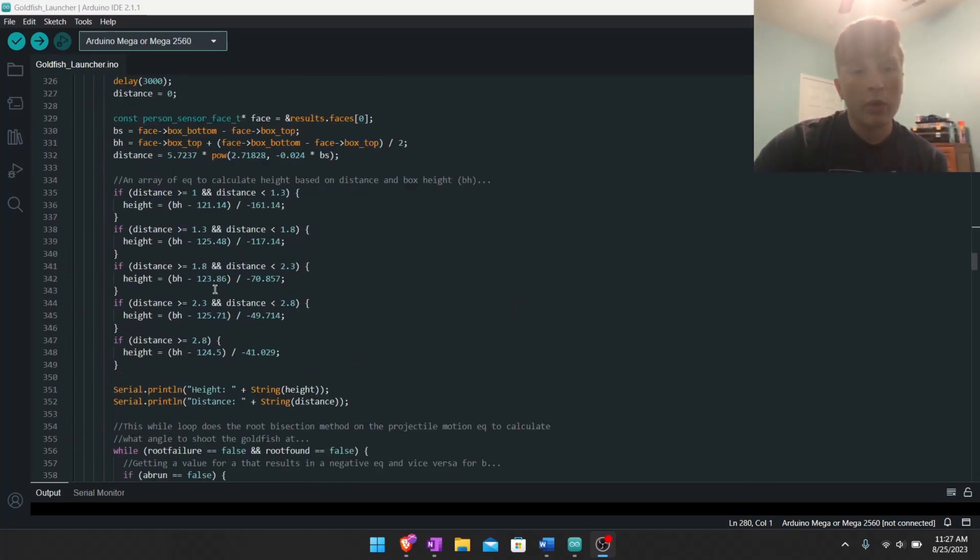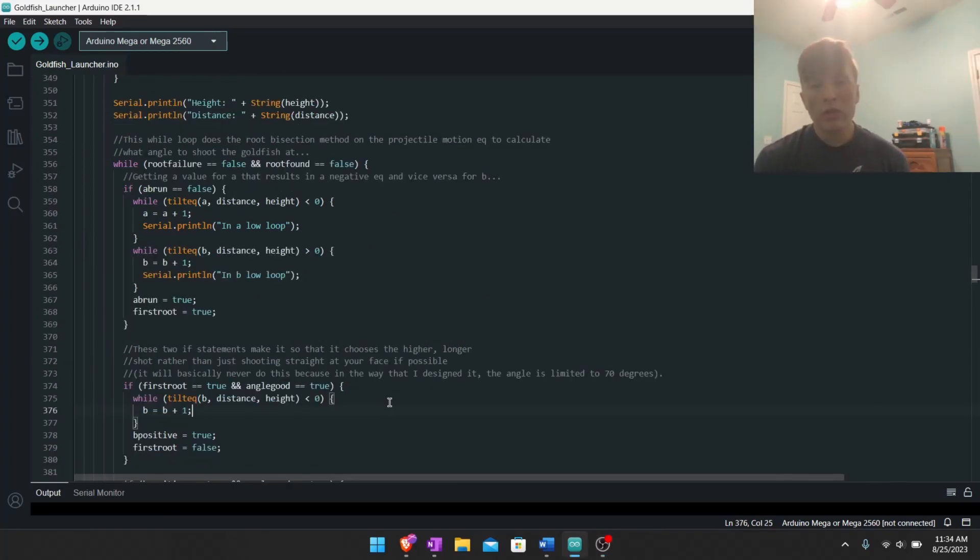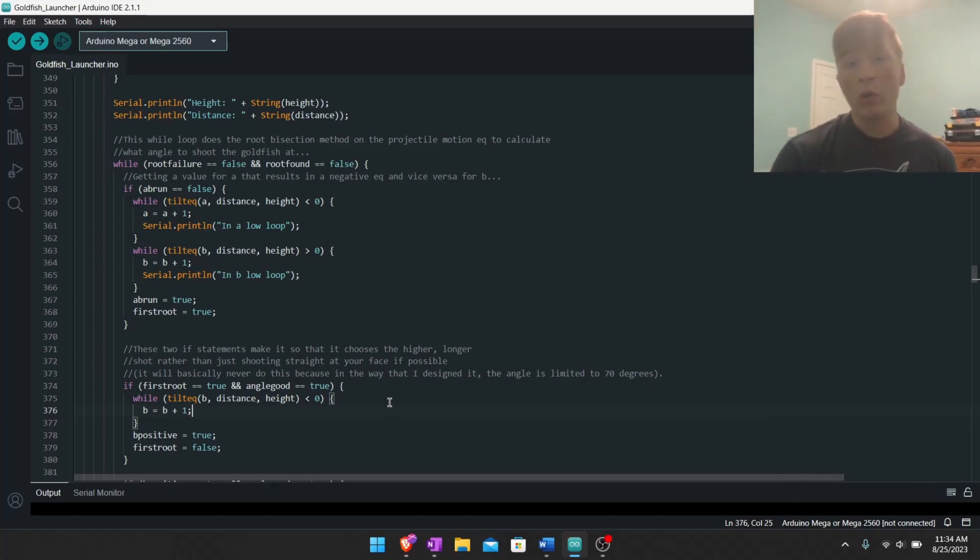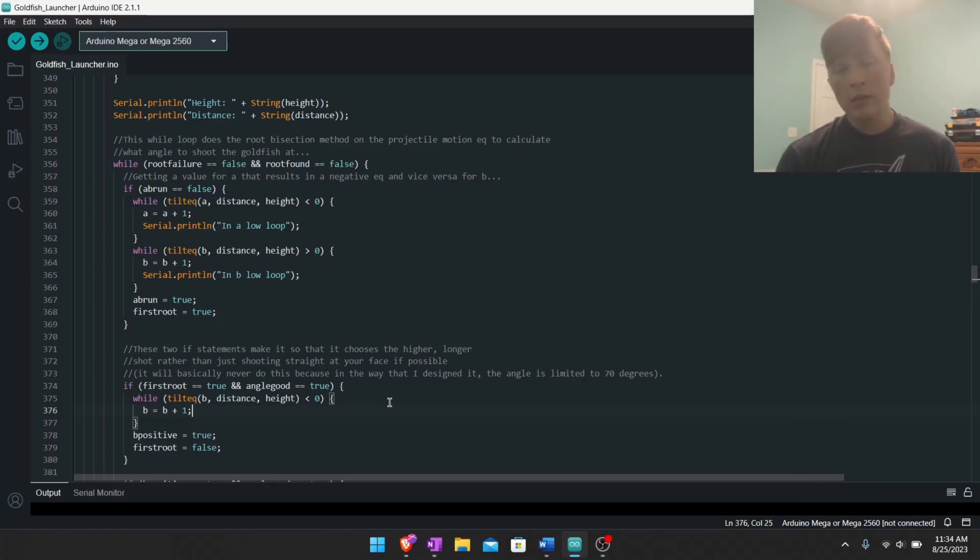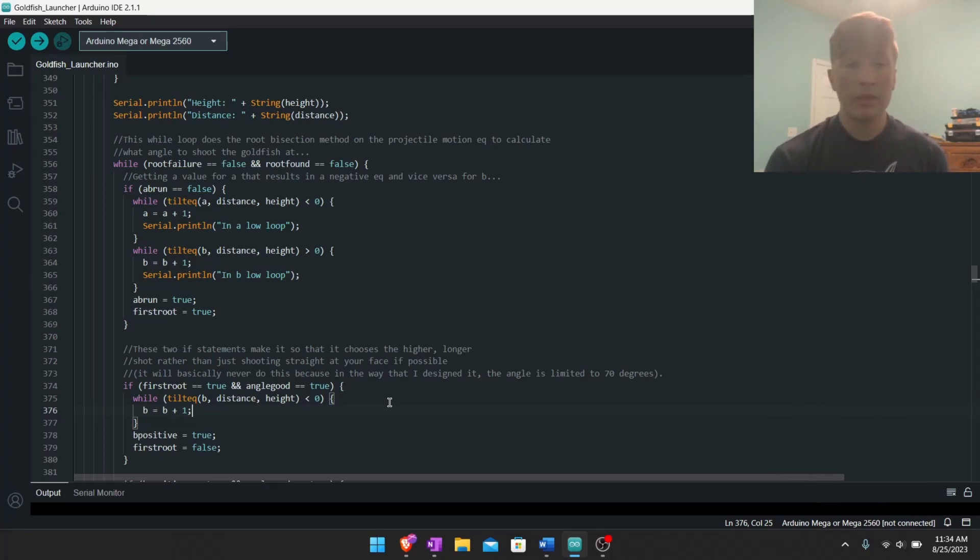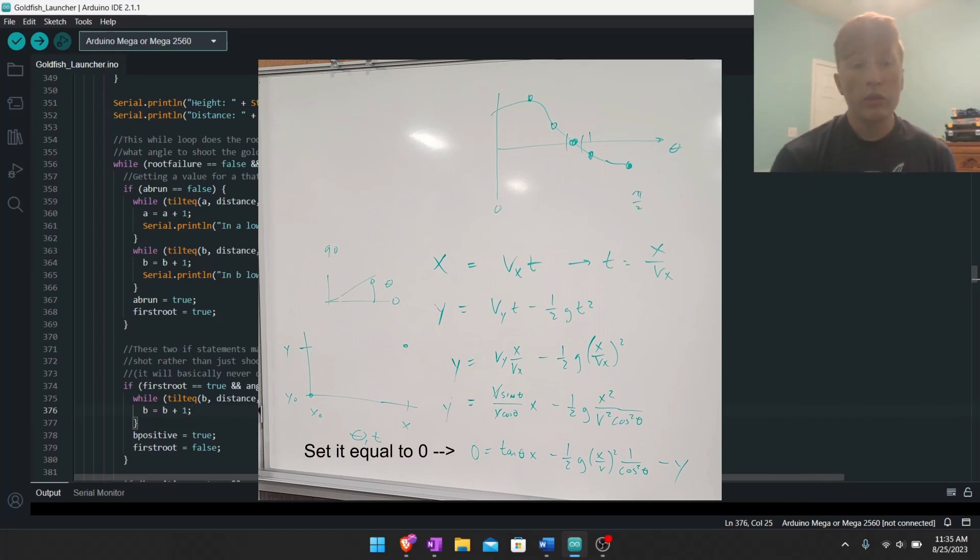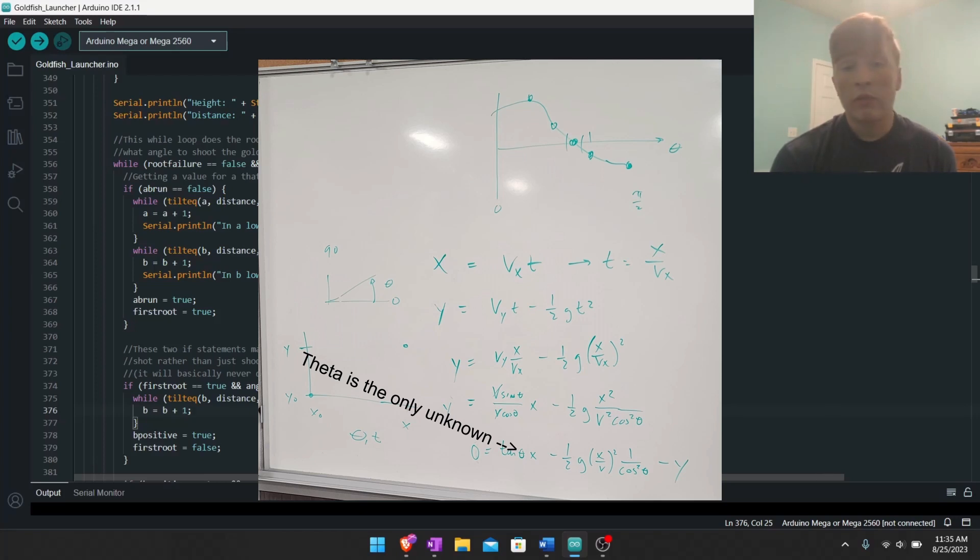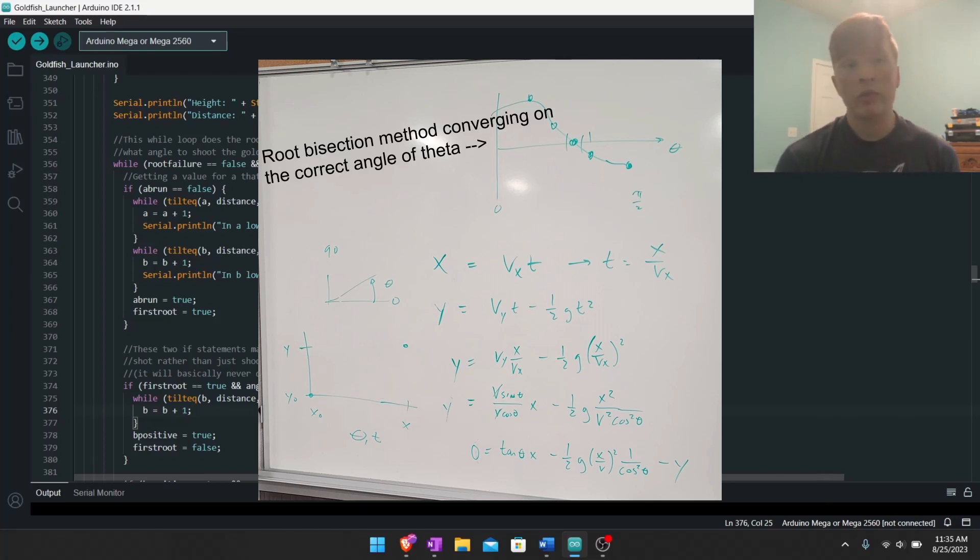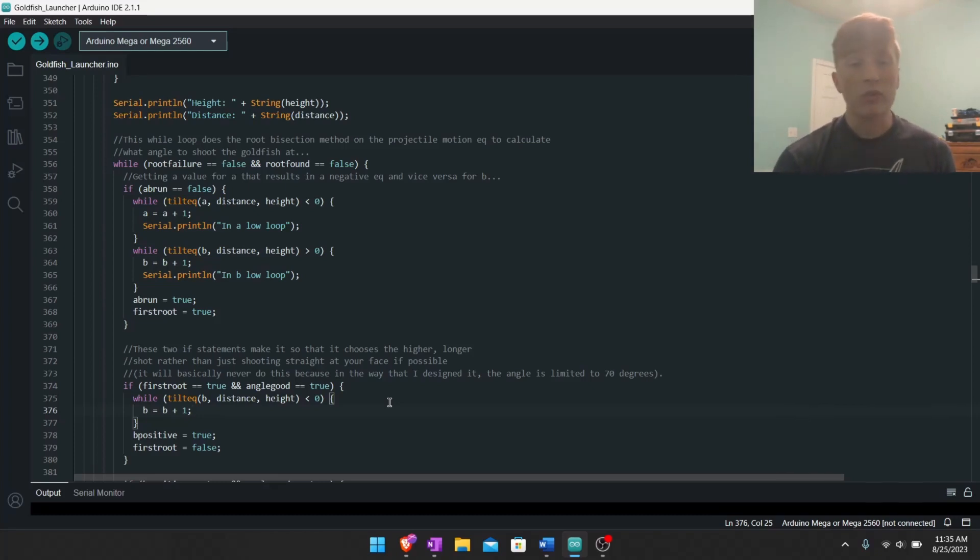Okay, so then after this part we have the real meat of this code right here. What this does is figures out the angle to shoot the goldfish at, basically like this angle, because we know the distance to my face and a height to my face, but we don't know the angle to shoot at the goldfish to get it to my face. And so how I did that was, well I had an idea but it was kind of bad, so my teacher came up with a better idea and his idea was to use the root bisection method. So basically he just solved the projectile motion equation, set it equal to zero, and the only unknown we have is theta. So we just have to figure out what value of theta we need to get the equation equal to zero. And the way you do that is with the root bisection method. I'm not going to explain that here, you can get it explained much better by someone else somewhere else on YouTube.